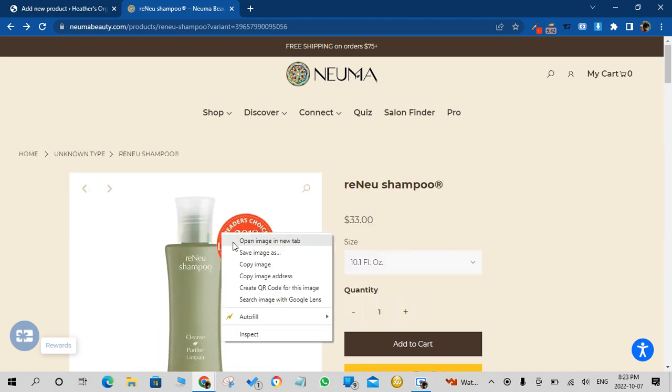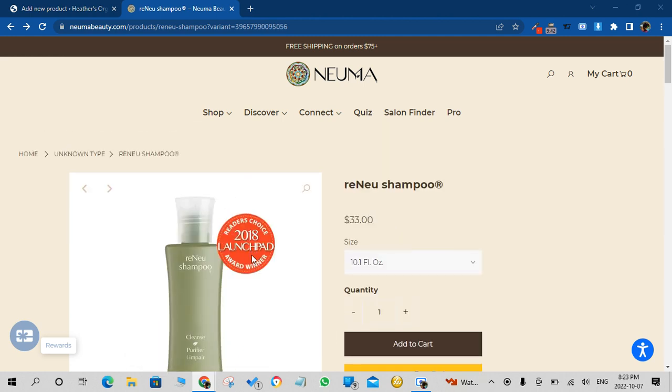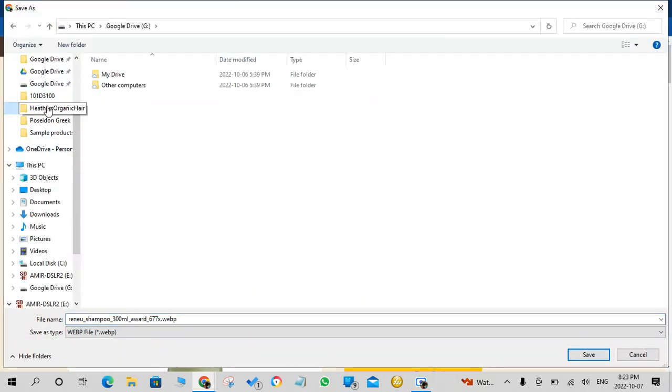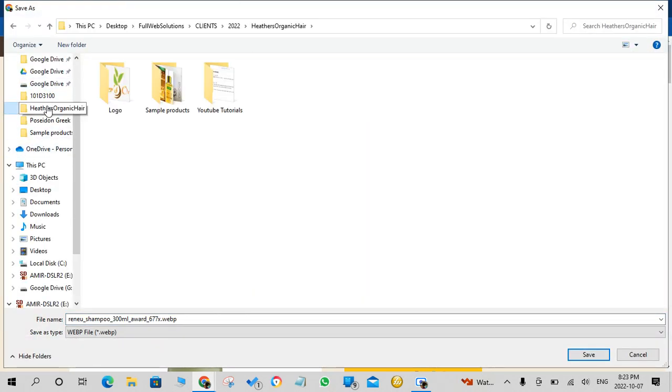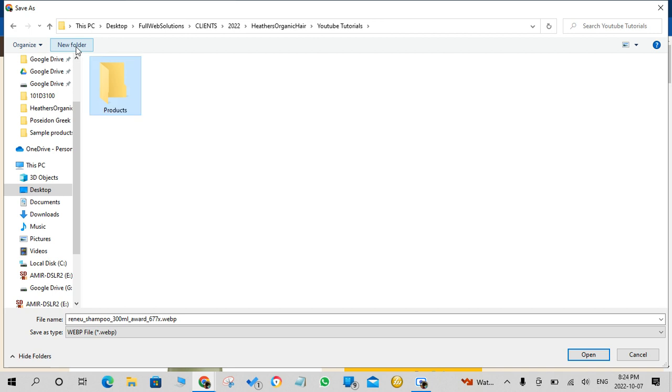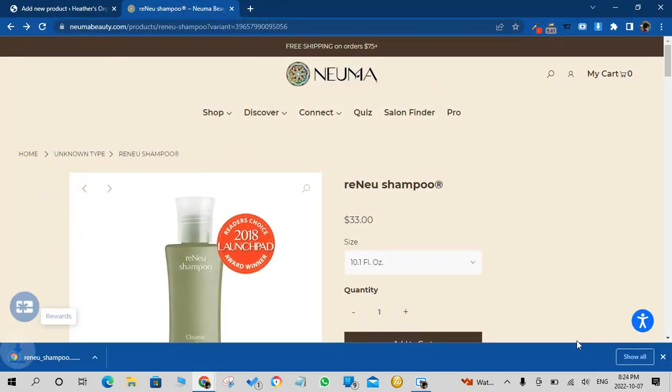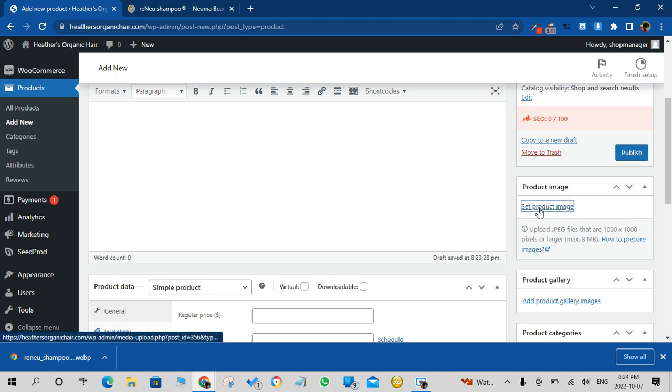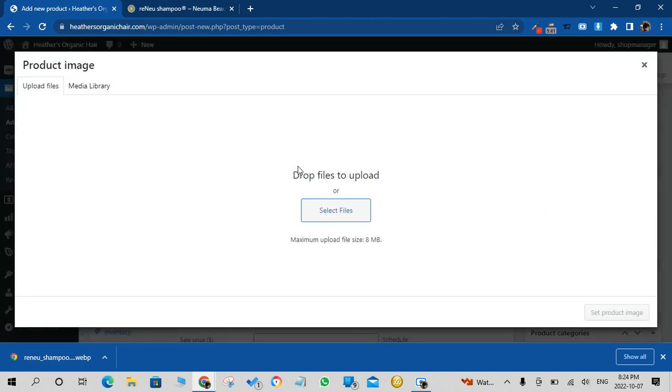You can simply right-click, save the image, click save and then you can go back to your website and just add the product from here.